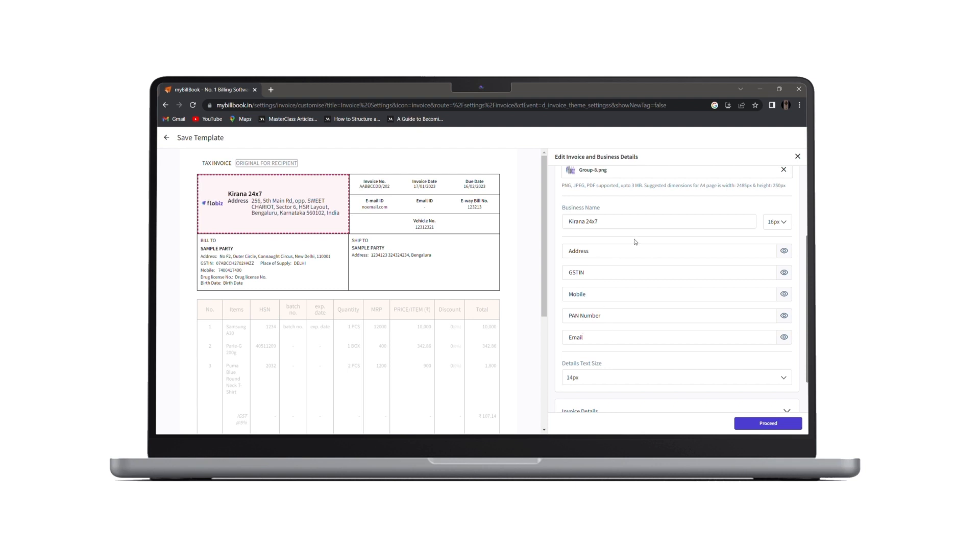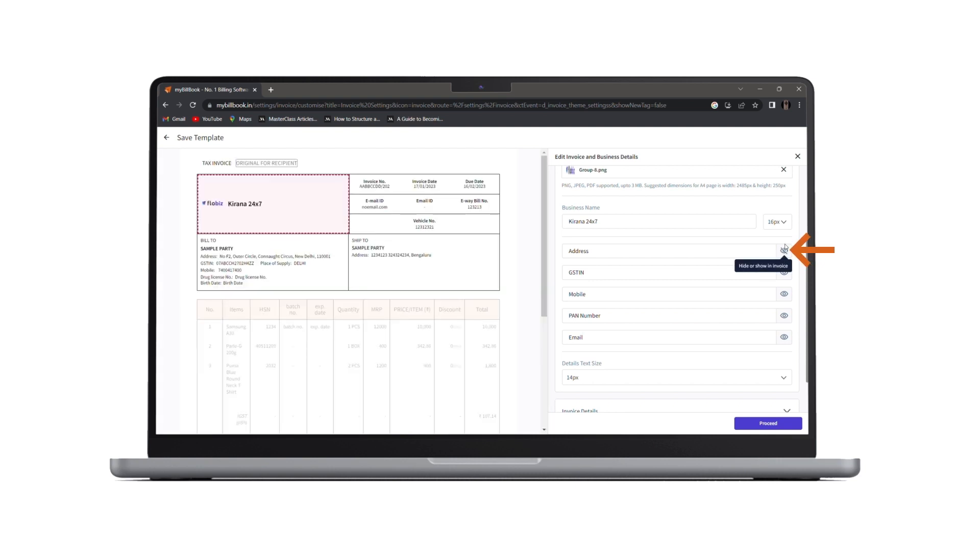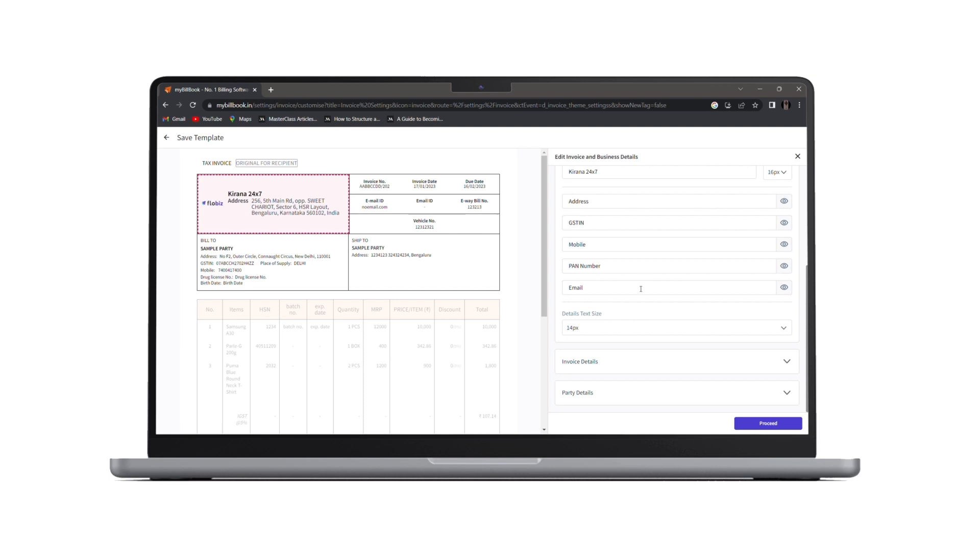Also, if you wish to show them, leave these eye buttons as they are. If you wish to hide them, you can click on this eye button and hide that column. Also, if you wish to change these details font size, you can click here and change the font size as well.